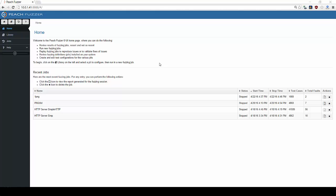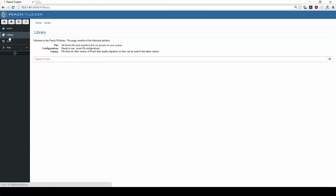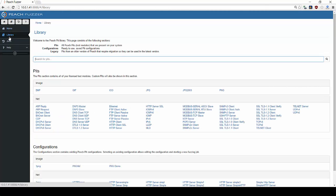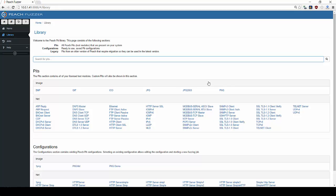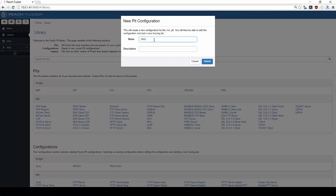The first step upon opening PeachFuzzer is to select the relevant Peach Pit for your testing goals. PeachFuzzer offers over 50 pre-made file and network Peach Pits. Users with PeachFuzzer Enterprise also have the ability to create custom pits, enabling them to test custom or proprietary protocols and file formats. For this demo, we will select the PNG Peach Pit and name it PNG Demo.